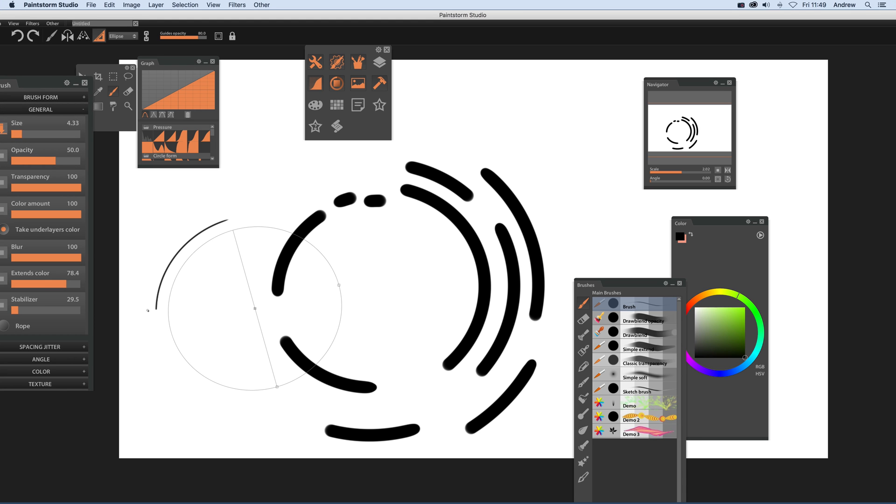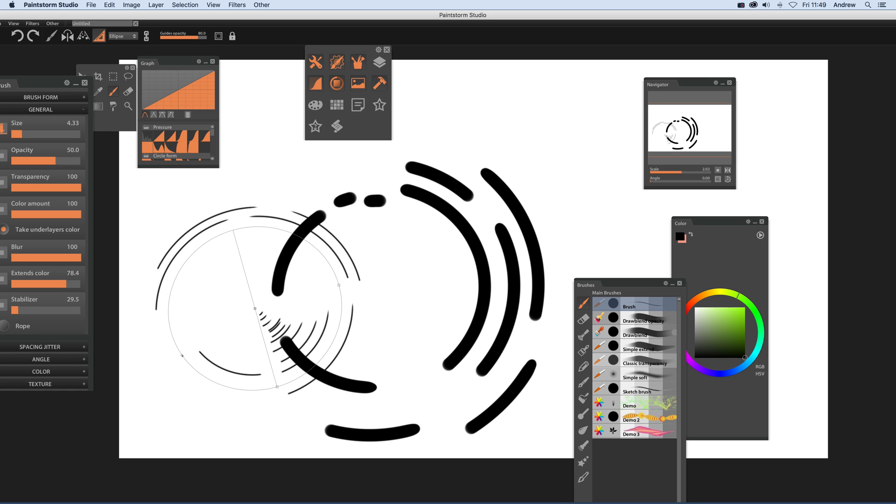So you can see the difference there. You can just draw lines around there. You can also go in the center, so you can create a lovely little spiral going into the center there and it just follows there.